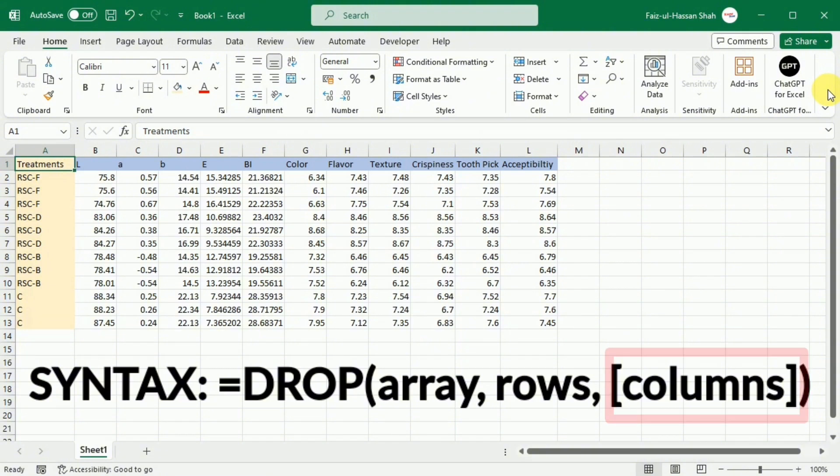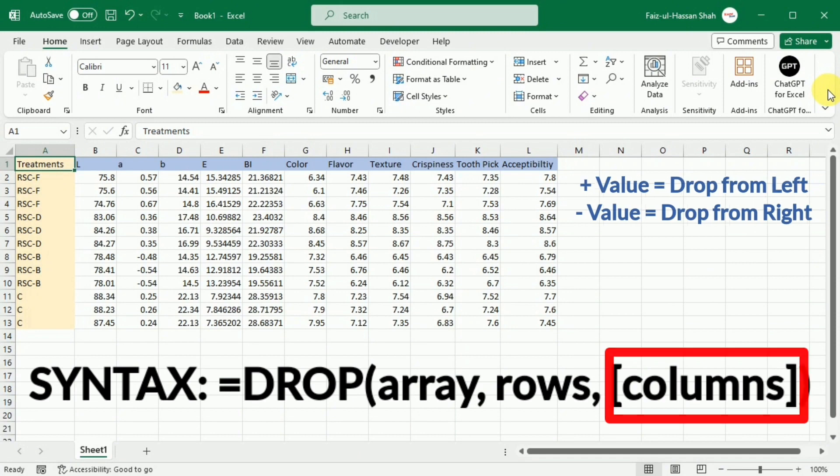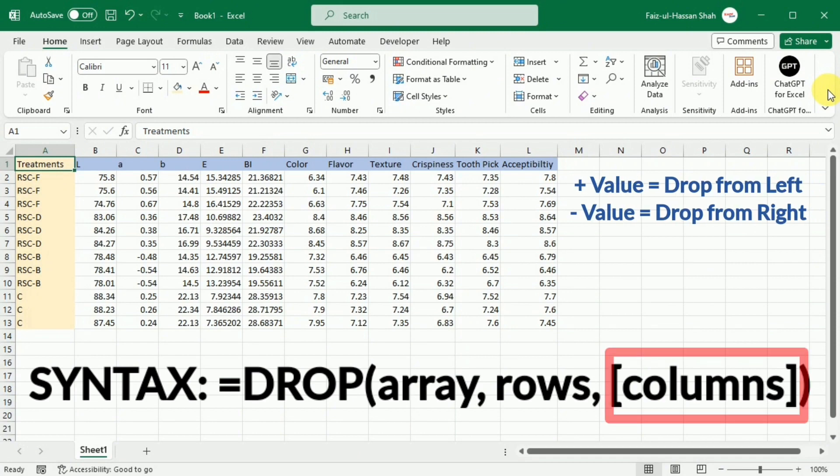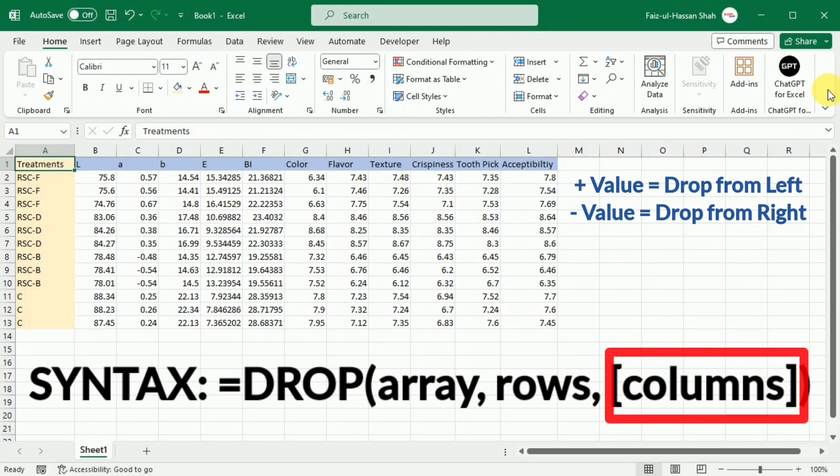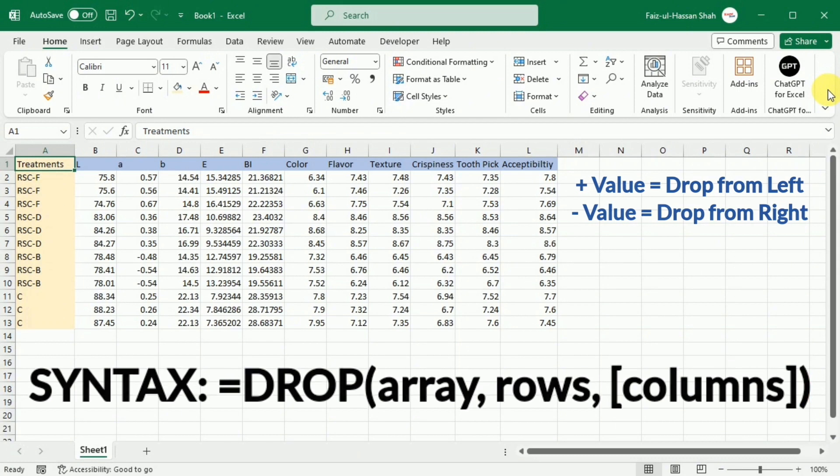Columns. This section indicates the number of columns to drop. A positive value excludes columns from the start of the array and negative value from the end of the array. If omitted, row must be defined.